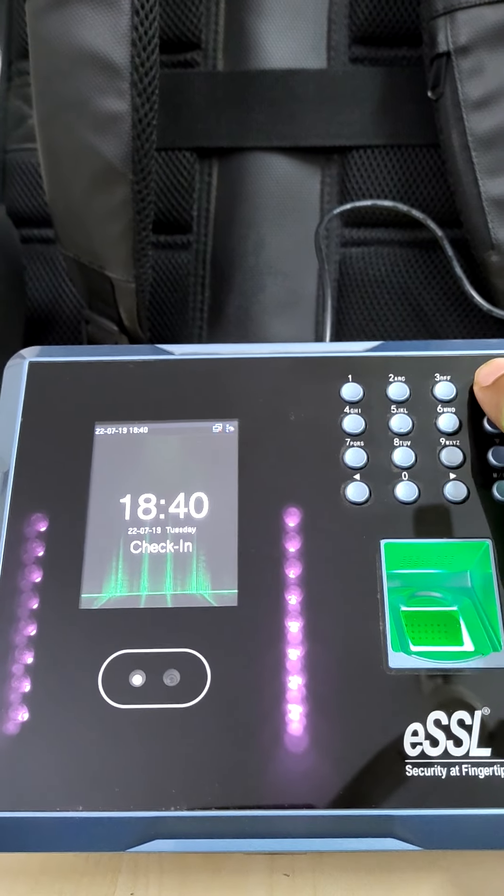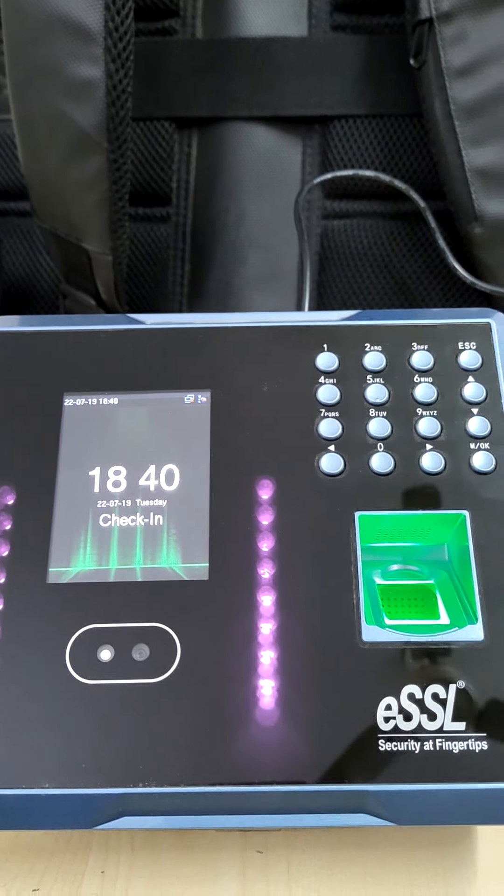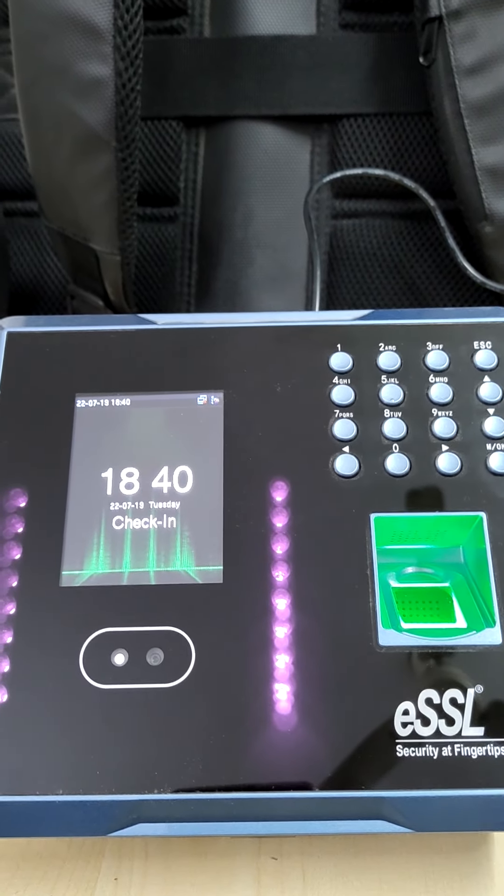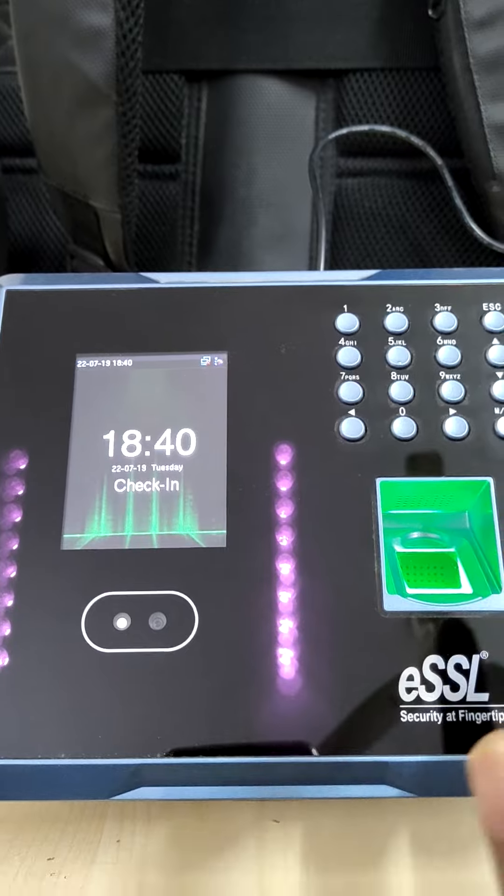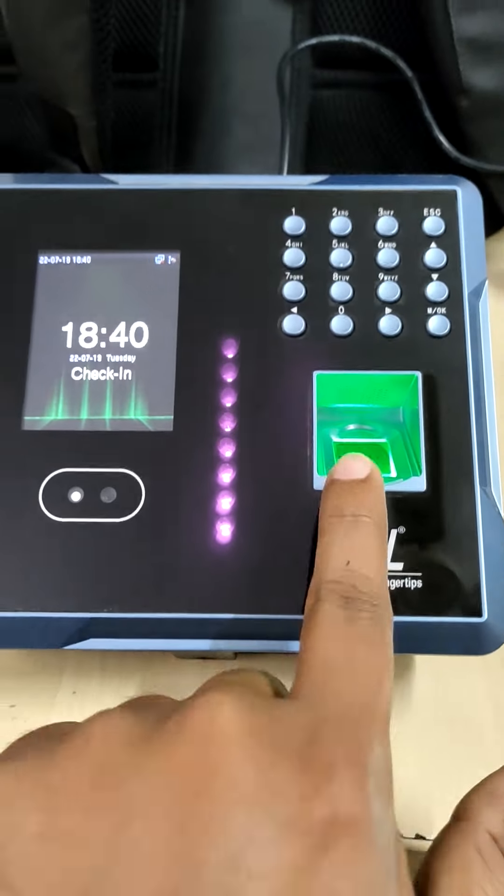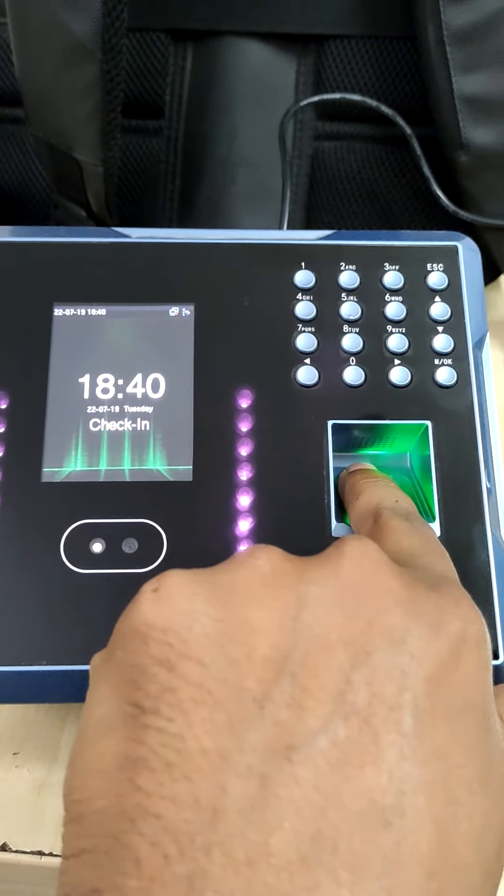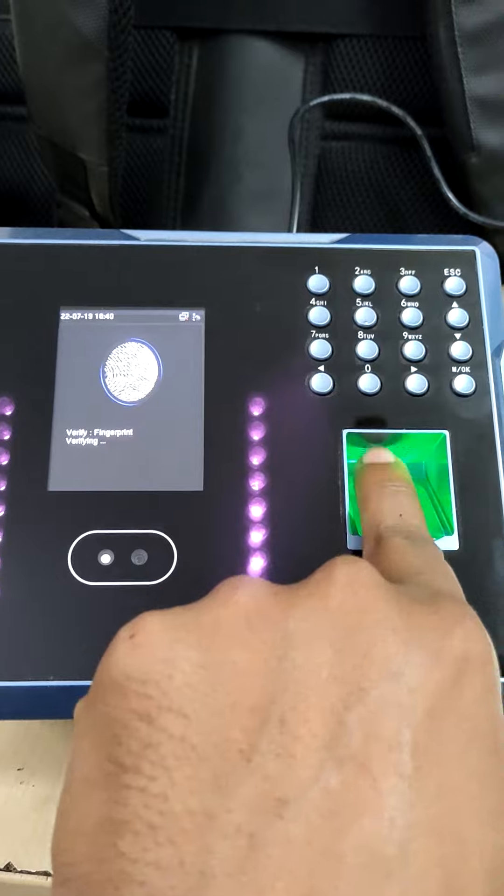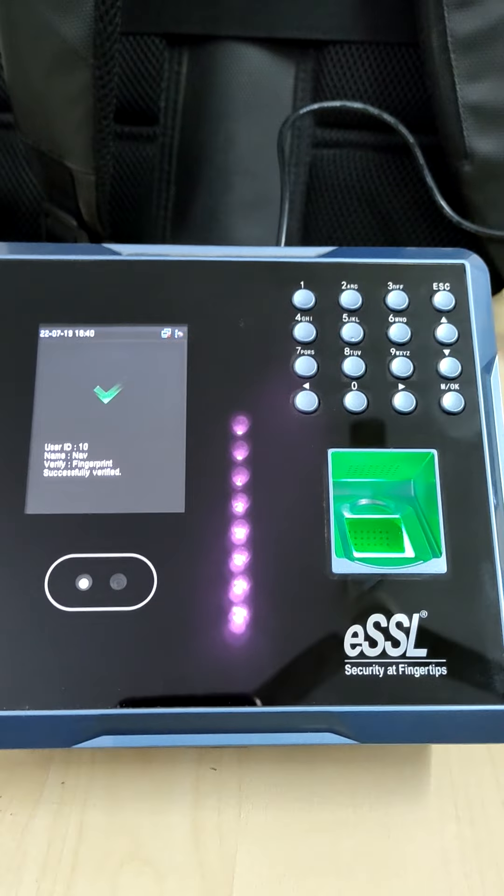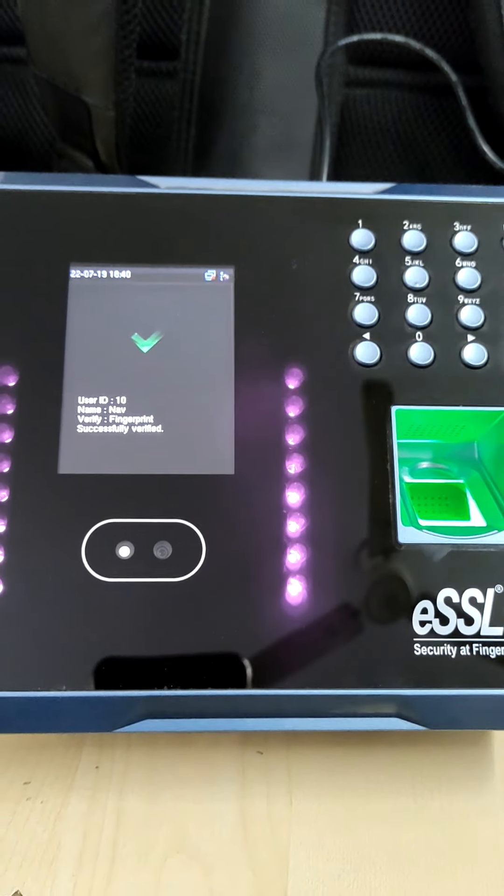Daily our employees have to come and they have to place their finger, or the face is registered, they have to show the face to biometric.